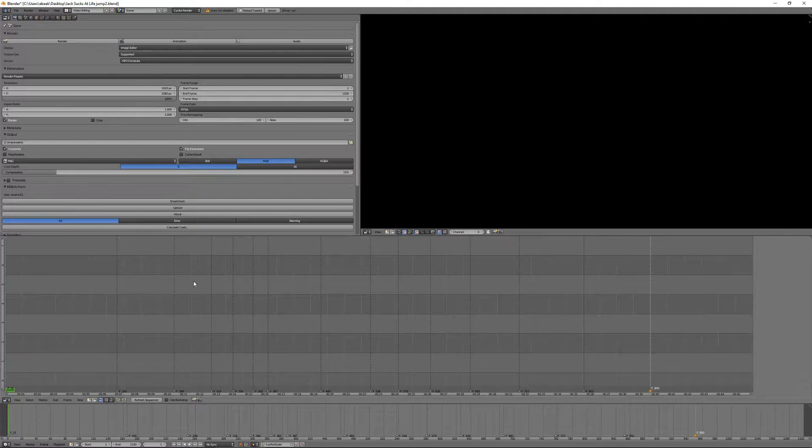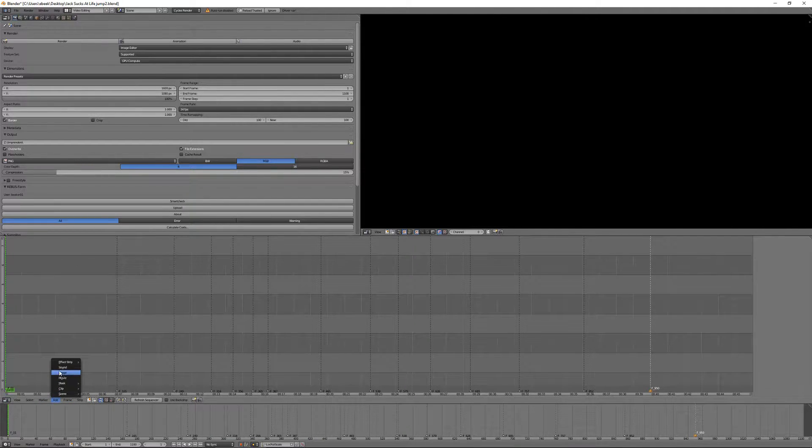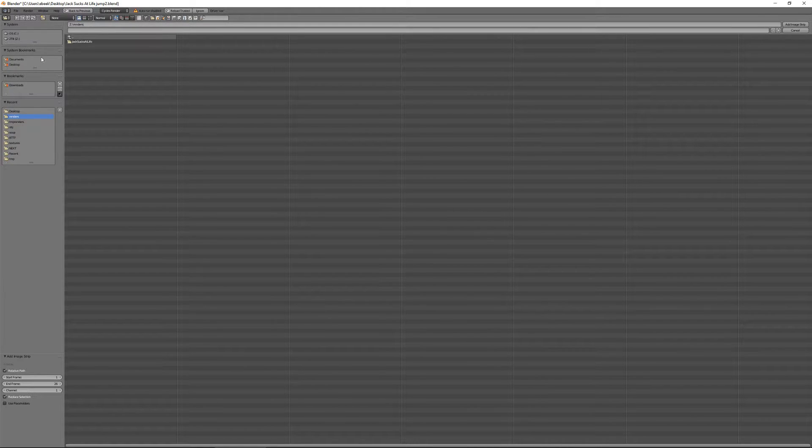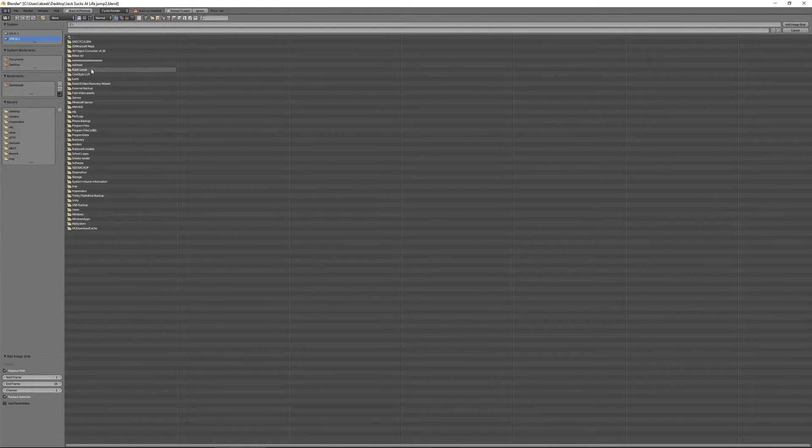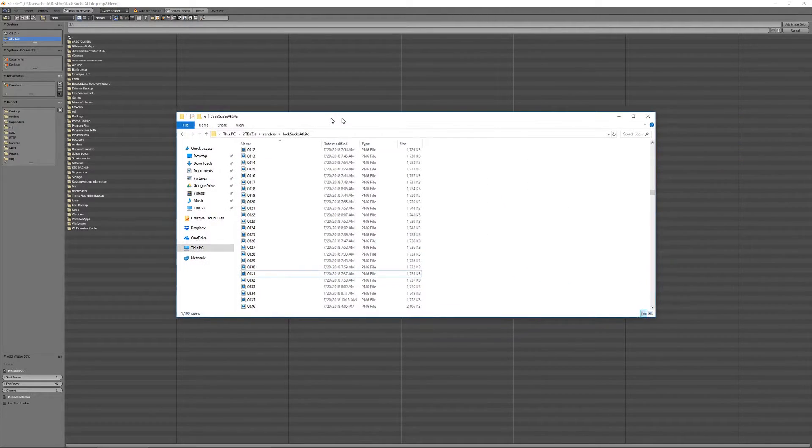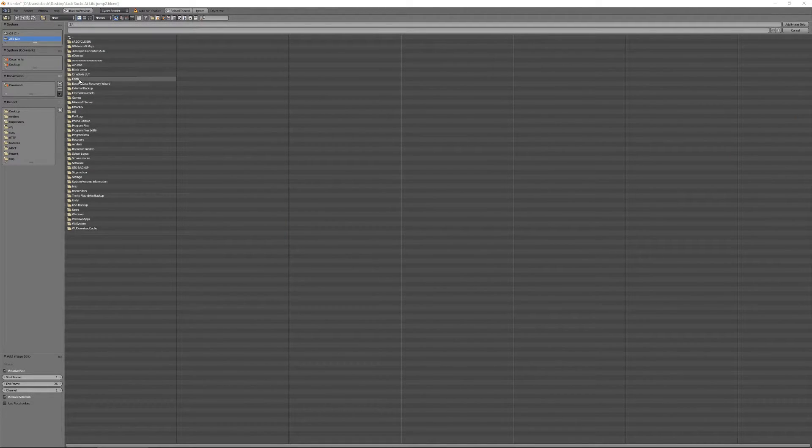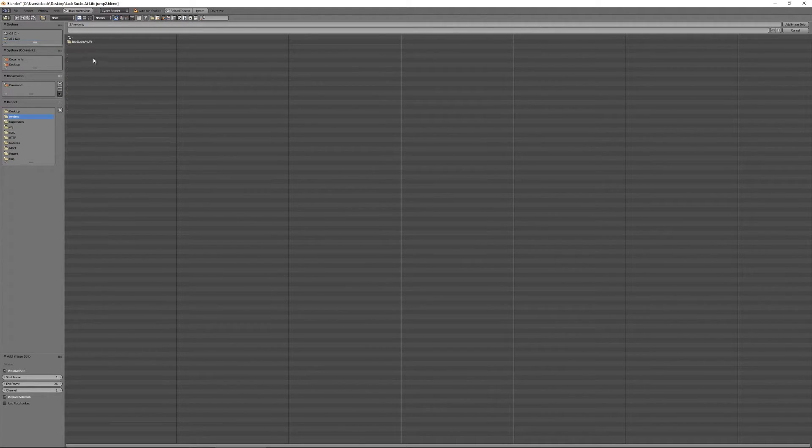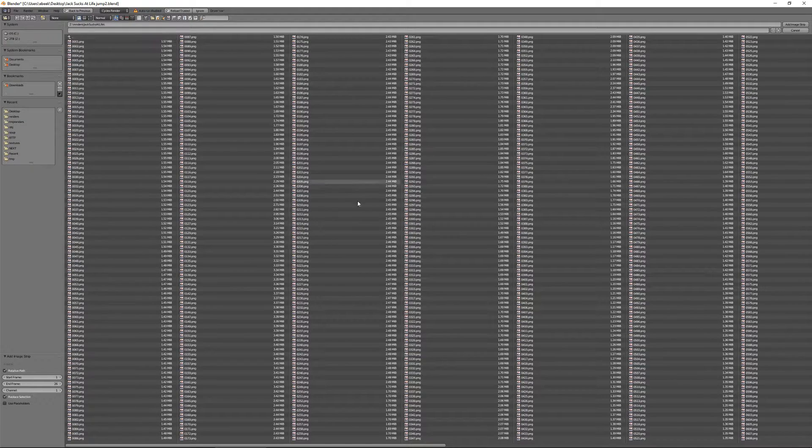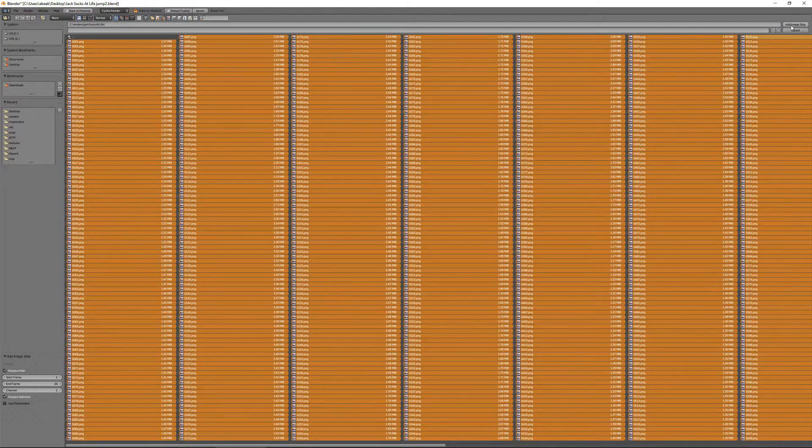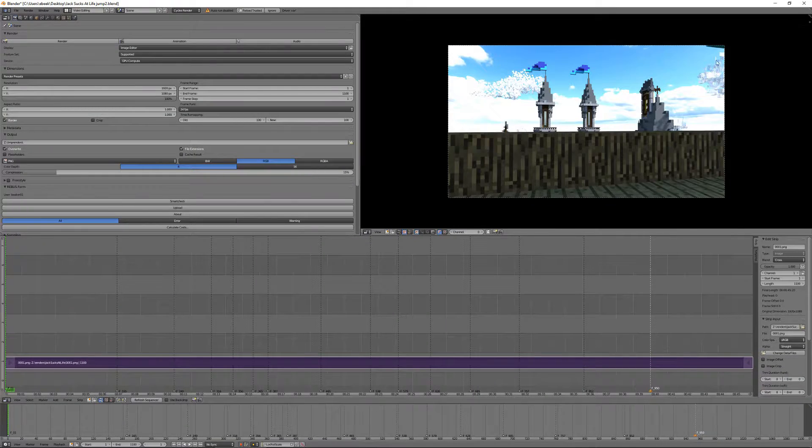Then, in this box, be sure to hit Add Image. Then, navigate to the folder that you have all of the image files saved to, which in my case is my Z drive in the Renders folder. Jack sucks at life. Select it all with A. Hit Add Image Strip.